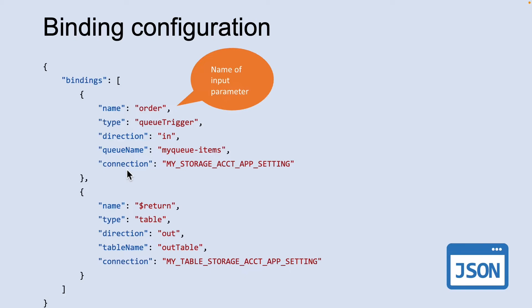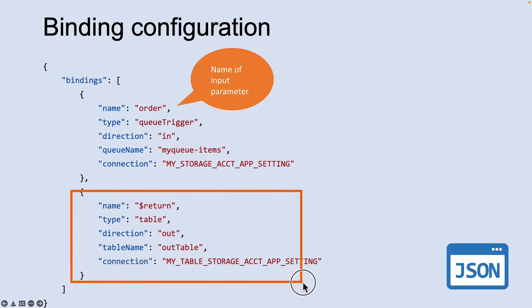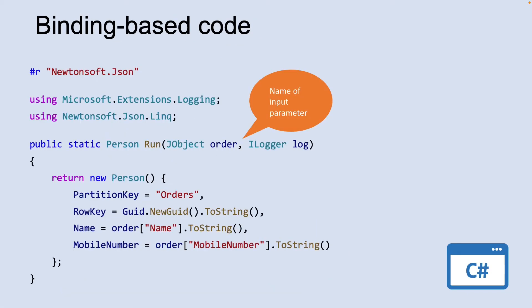The first element in the binding array is the queue storage trigger. The second element in the binding array is the Azure table storage output binding. Here is the C-sharp script code that works with the trigger and binding. Notice that the name of the parameter that provides the queue message content is ordered. This name is required because the name property value in the function.json is ordered.